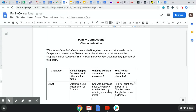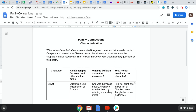Good morning, everyone. This video is just explaining how to do your assignment for today, which is the family connections characterization over Okonkwo and the people in his family thus far in the chapters that we've read.